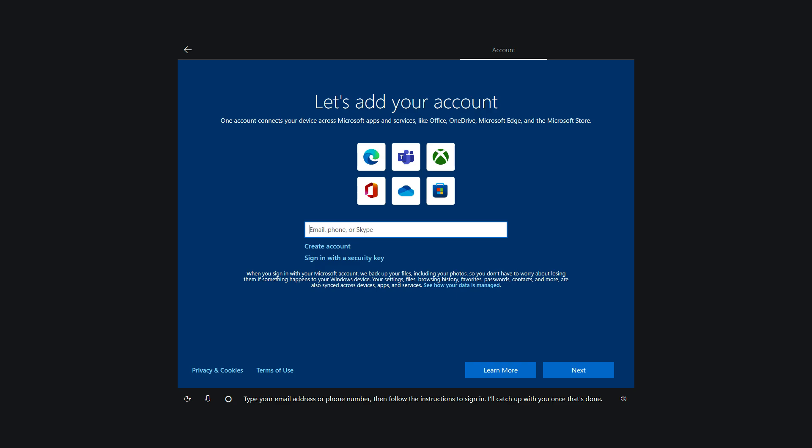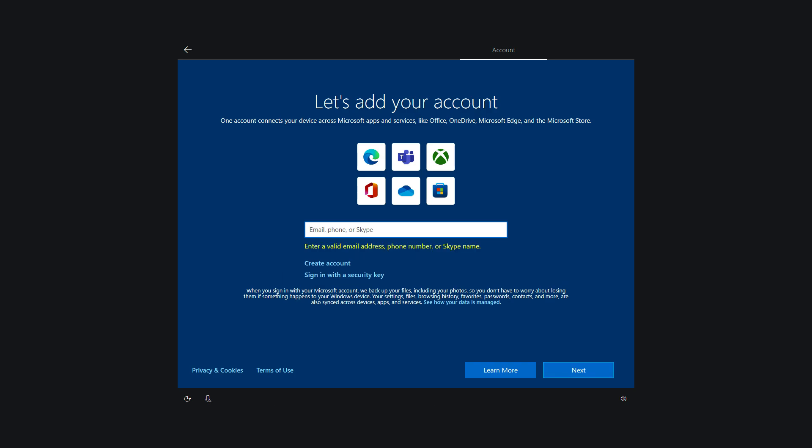However, after connecting to the Internet, you will be prompted to sign in with a Microsoft Online account. There is no option to create or sign in with a local account.